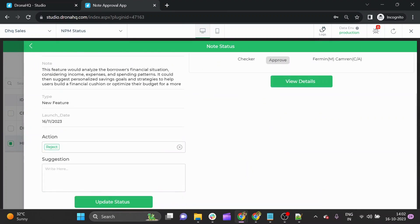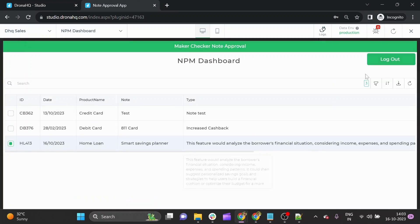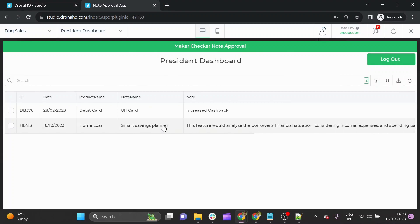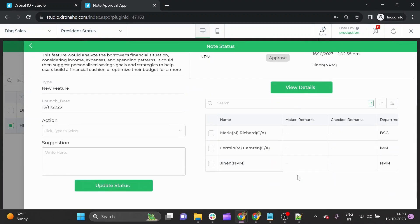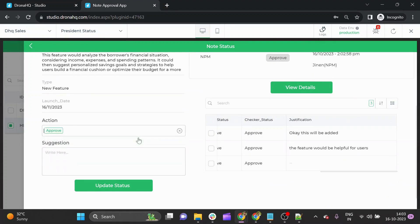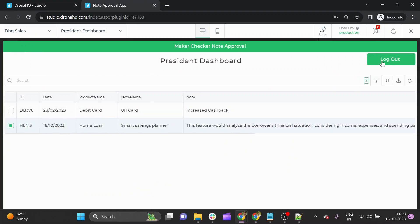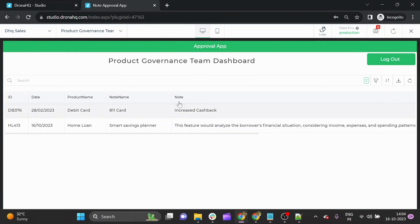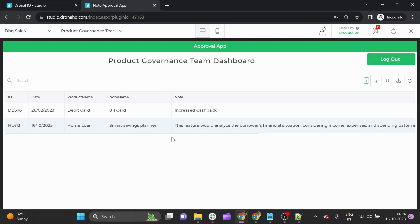Once the NPM approves, the note is now visible in the president's dashboard. The president can check all details made up to this point and gives the final approval. The last step is to confirm the product governance team has received the note — and indeed, the product governance team dashboard shows the product note is visible. Thank you for watching. This use case should be really helpful, and for more detailed information you can always connect with the DronaHQ team.